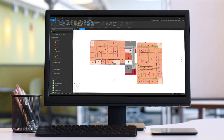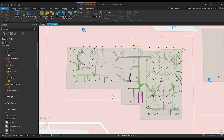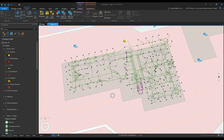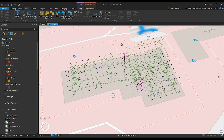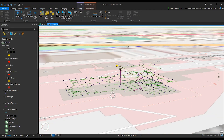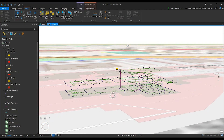In this tutorial video, we'll be covering creating the network dataset part 2. The key concepts that will be covered in this video are building the network dataset, testing the network, and publishing the network services.